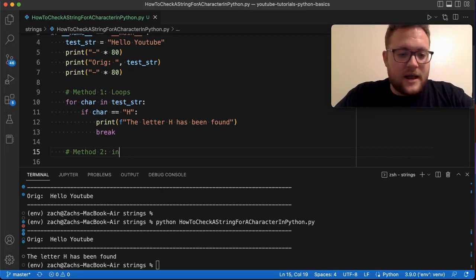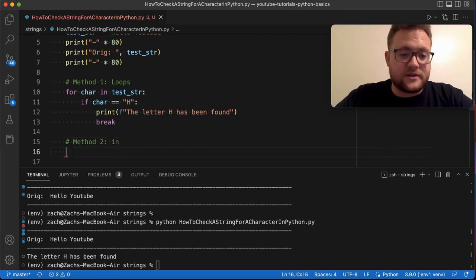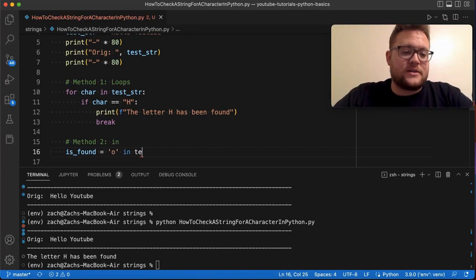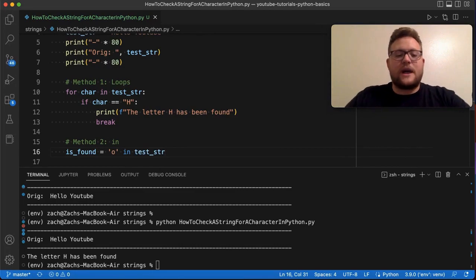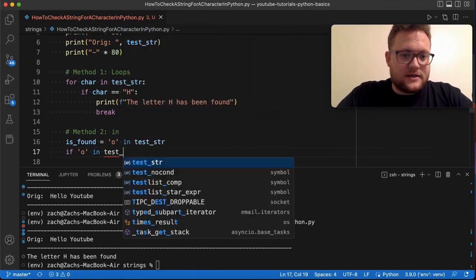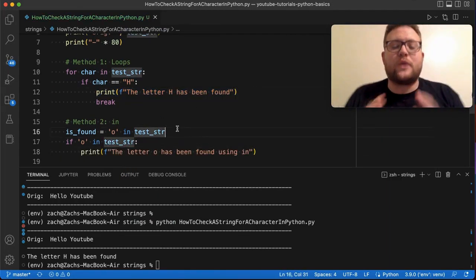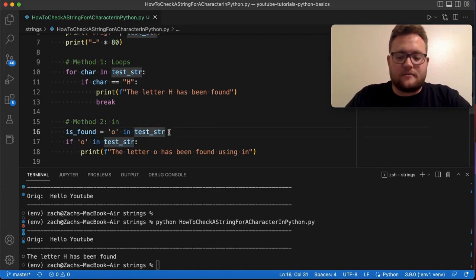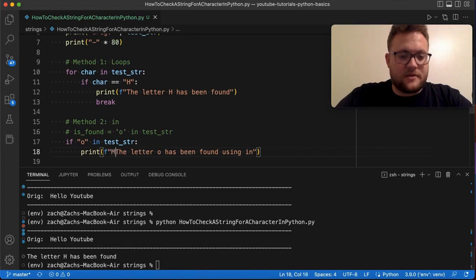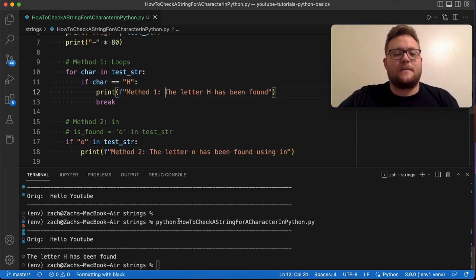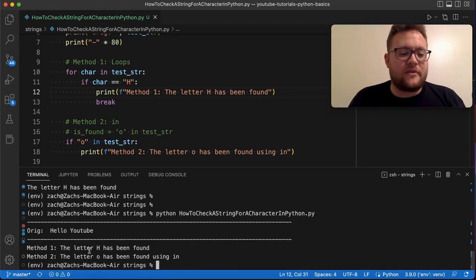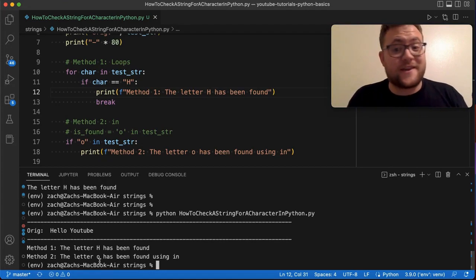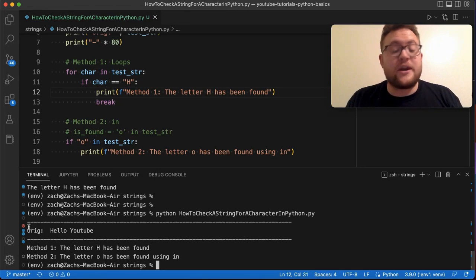What I'll do is say 'is_found = "o" in test_string'. Another way to write this: 'if "o" in test_string: print(...)'. This returns a true or false — if it's true, it prints. If I run this, we see method one found 'h' and method two found 'o'. Super easy — that's the 'in' operator. I use it all the time.